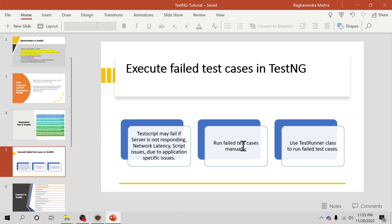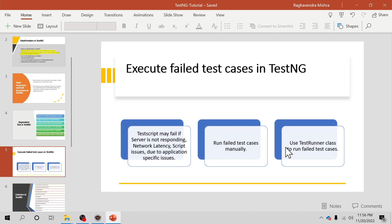In this video, what we are going to discuss is: we will run the test suite and intentionally fail some test scripts, and we are going to see how to run them manually. We will also create a test runner program to run failed test cases. So let's go to Eclipse and see how it can be done.